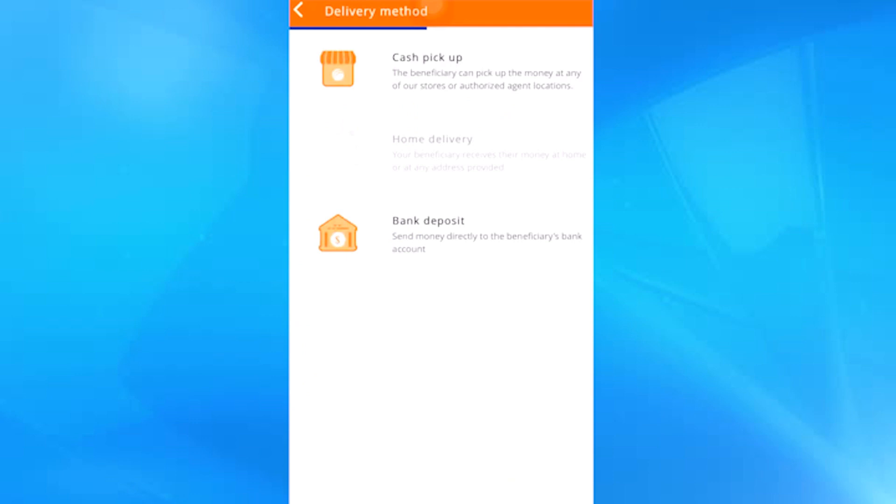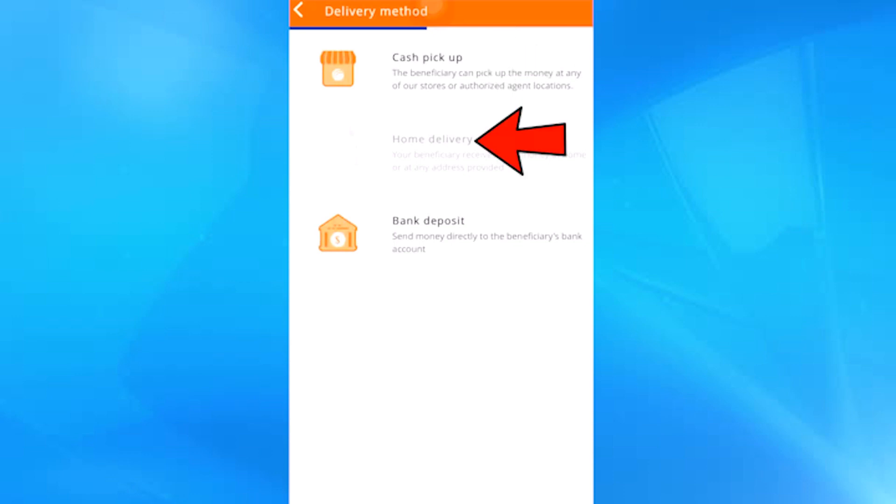Attention, here again I have things to explain to you. Here they ask us what is the method of delivery of the money that we want to use. This means how the recipient will receive their money. This first option means cash in a Ria Money transfer agency. The second option is not available yet, but it means home delivery, a service that is only available in some countries.